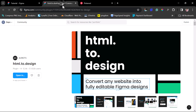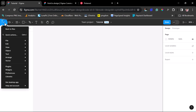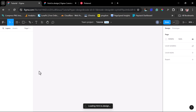For us to be able to do this, we will need the help of a plugin called HTML2Design. It's a fantastic plugin available in the Figma community. You can go to your Figma project or design, come up here to your plugins. If you have not used this plugin before, you might need to go to Manage Plugins and search for HTML2Design. But I have it here, so I'll just open it up.